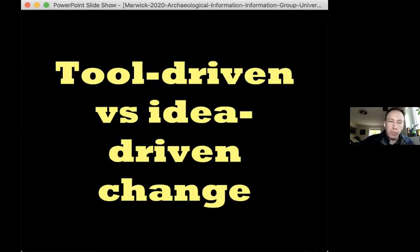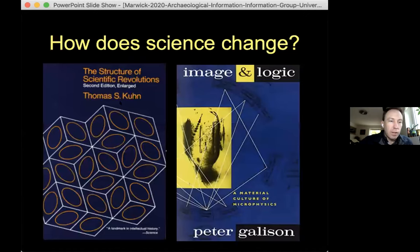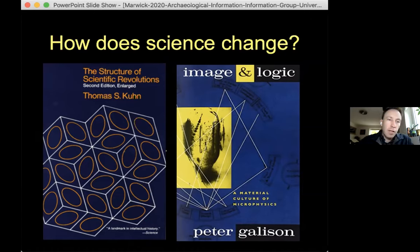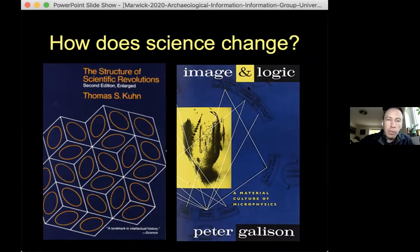I visited the philosophy of science literature to understand if any insights could help us. We are very accustomed to the Kuhnian notion of scientific revolution: great ideas that completely shift the way we think. The classic example is the model of the solar system - the Ptolemaic versus the Copernican model. Many archaeologists consider this a meaningful way to understand how science changes and look for these revolutionary paradigm shift moments in the history of archaeology.